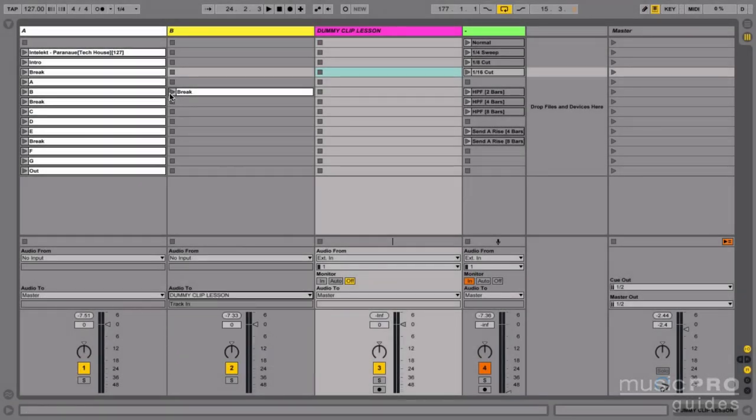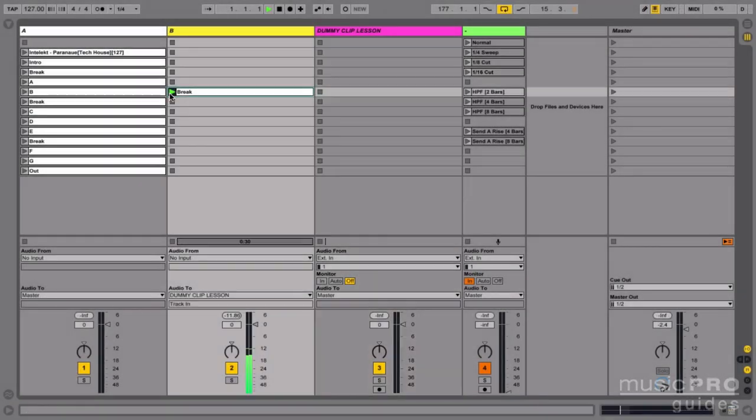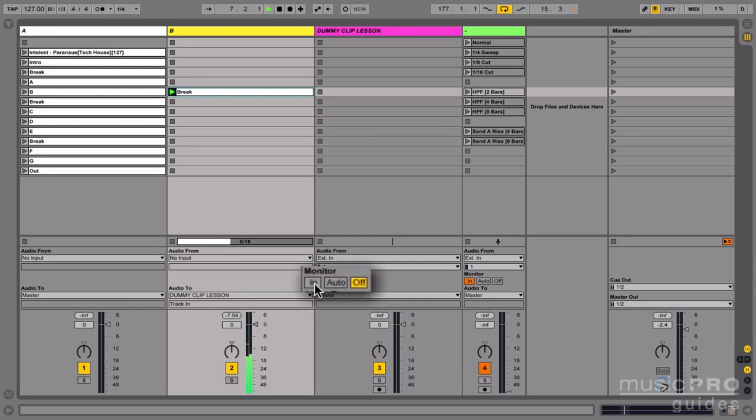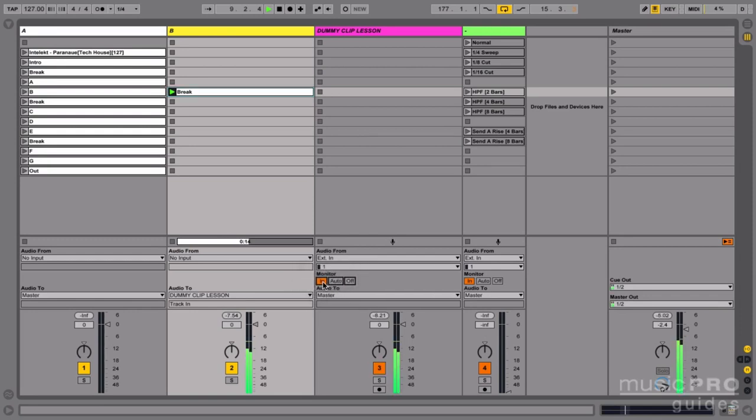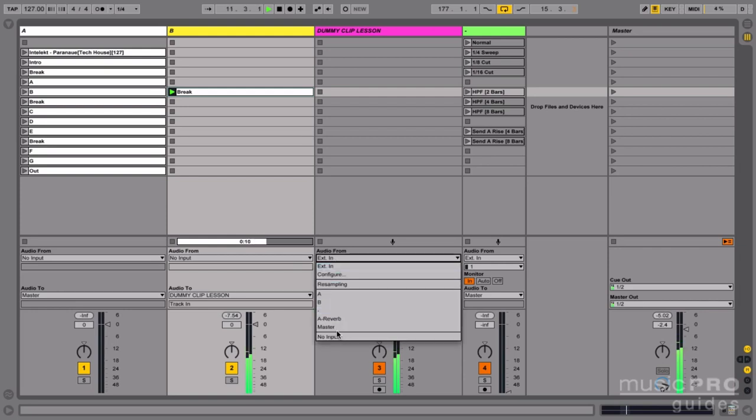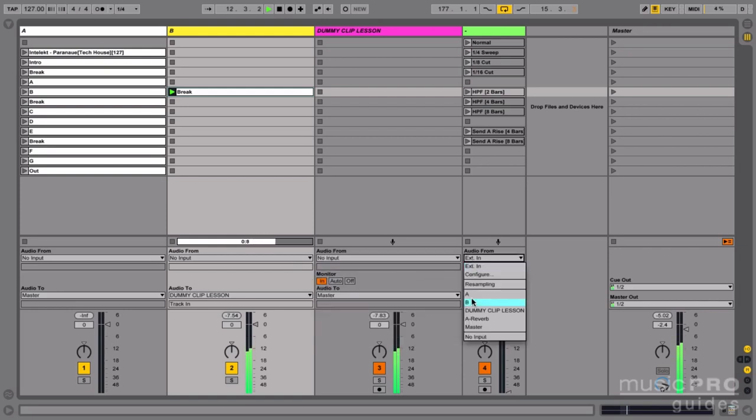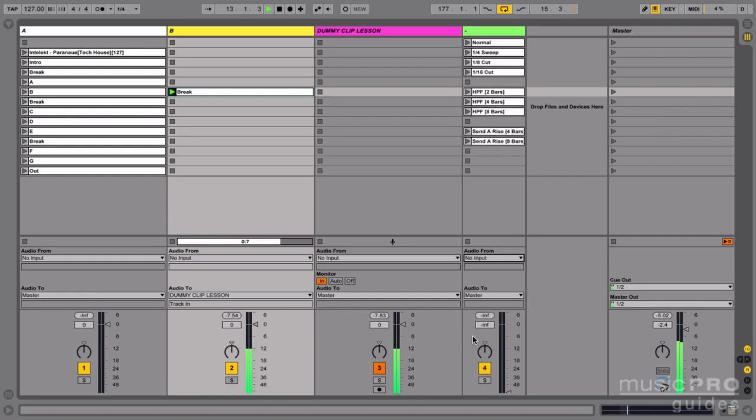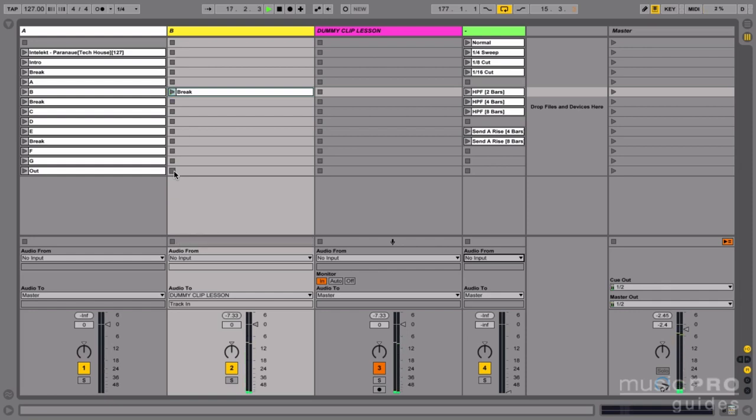Now I'm going to play this track but we don't hear anything yet until I hit this monitor in button. Now the audio is being sent through. Since we're routing a different track into this the inputs on the dummy clip track don't come into play anymore. I can turn this to no input and it won't change anything. That's really the whole setup. Simply send your audio to the dummy clip track and set the monitor to in on the dummy clip track and you're good to go.